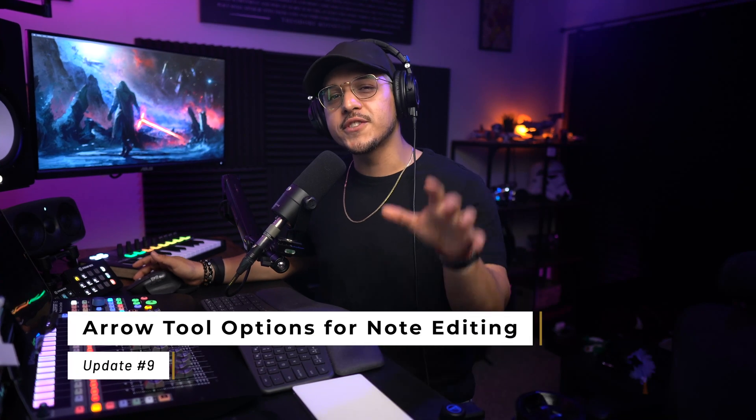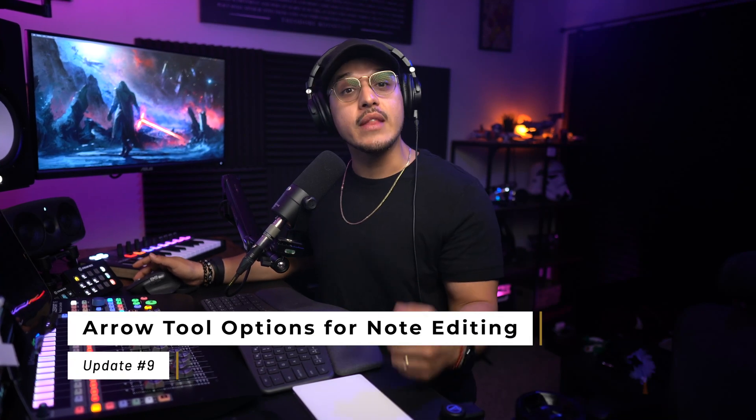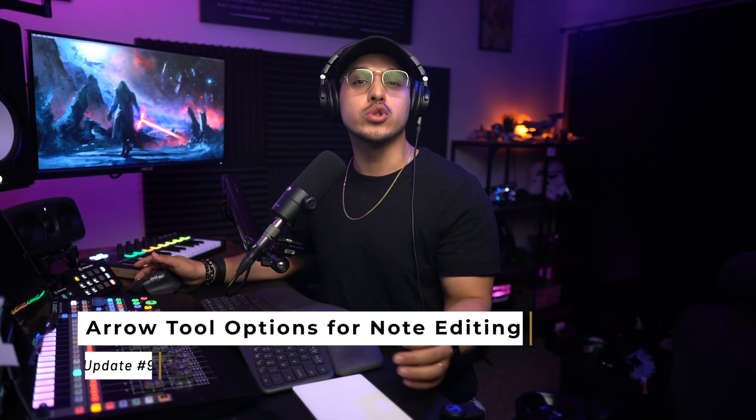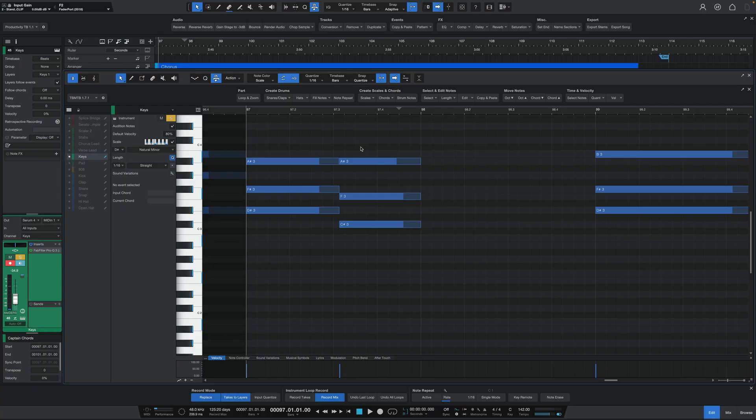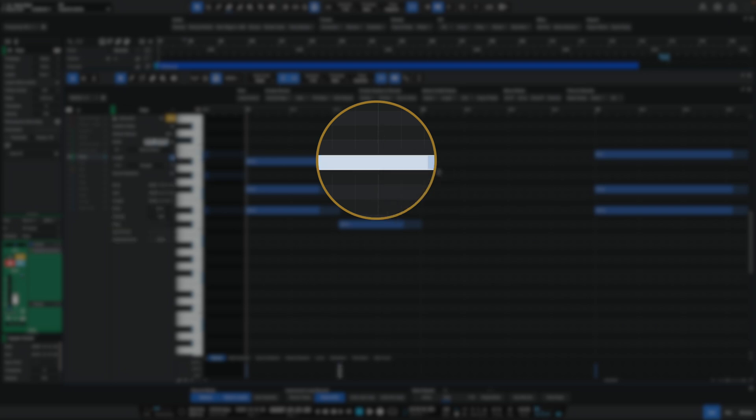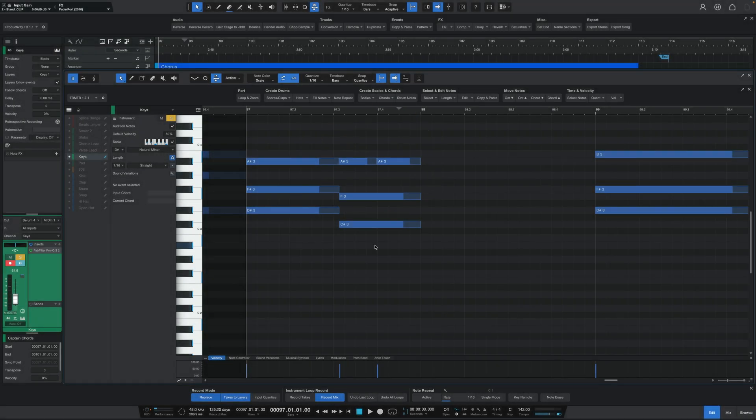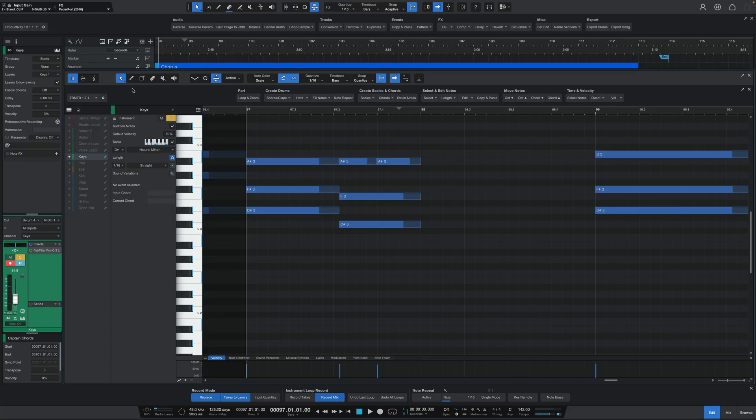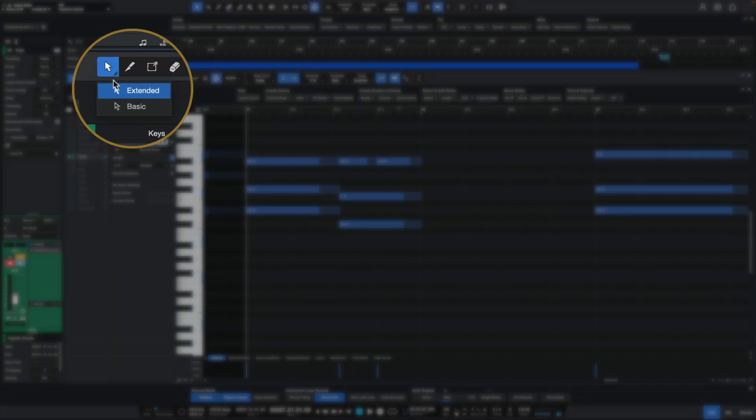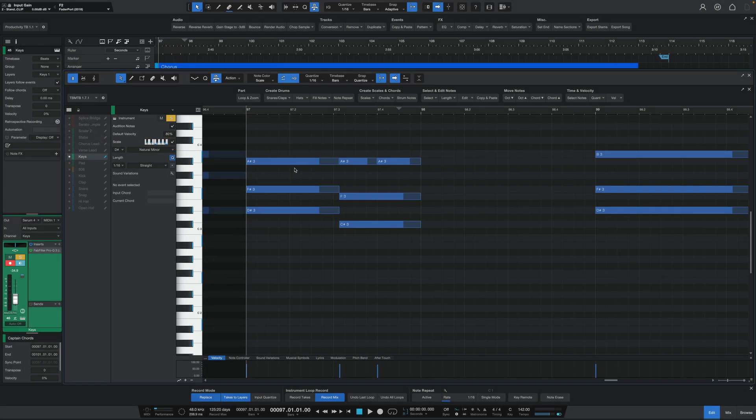A while back, PreSonus introduced a sort of smart arrow tool for the piano roll, and this was a special tool because it would change depending on where you used it. If you place that tool near the top of a note, it would allow you to mess with the velocity, and if you place it near the bottom, it would turn into a split tool that would allow you to split your notes. Well, there must have been some people who preferred the old mouse tool, because in 6.2 we now have the option to either use this smart extended mouse tool or the basic one from before.